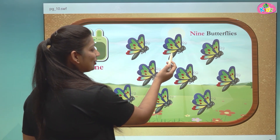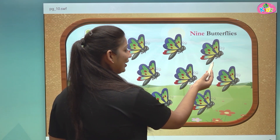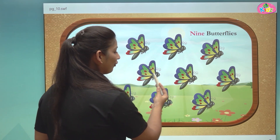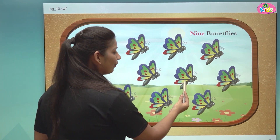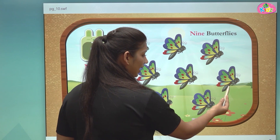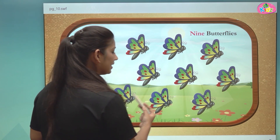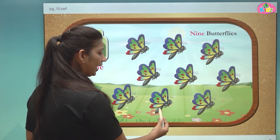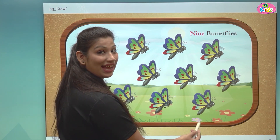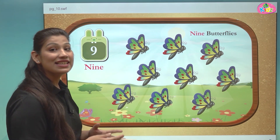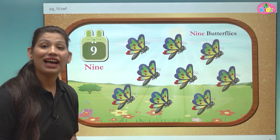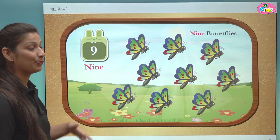1, 2, 3, 4, 5, 6, 7, 8, 9. These are 9 in number.